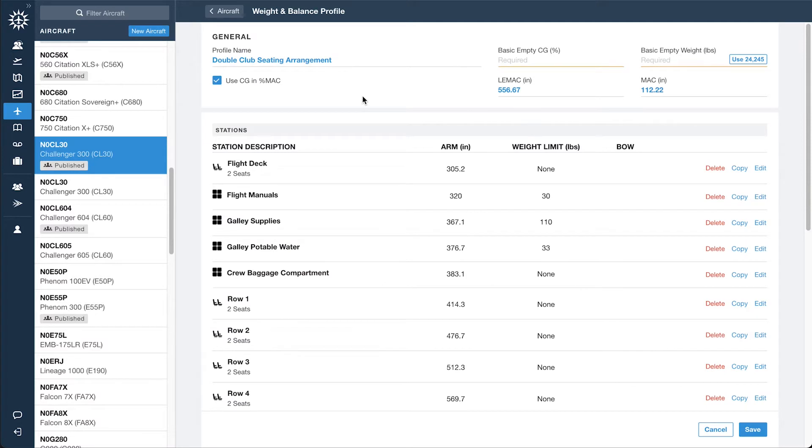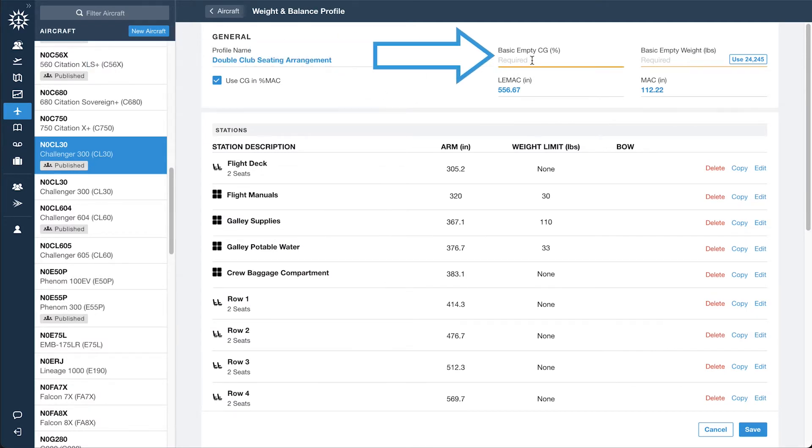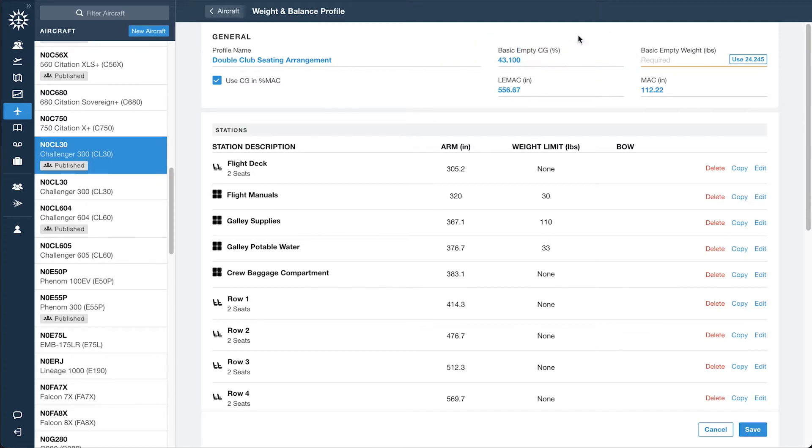Enter the new profile's name in the top left, along with the aircraft's Basic Empty CG and Basic Empty weight, the latter of which can be copied from the existing value in the aircraft weight section by clicking the Use button.